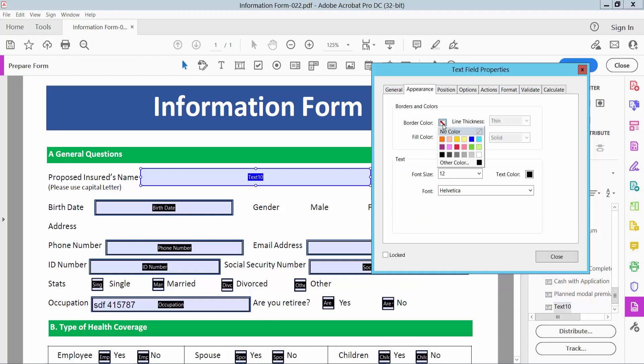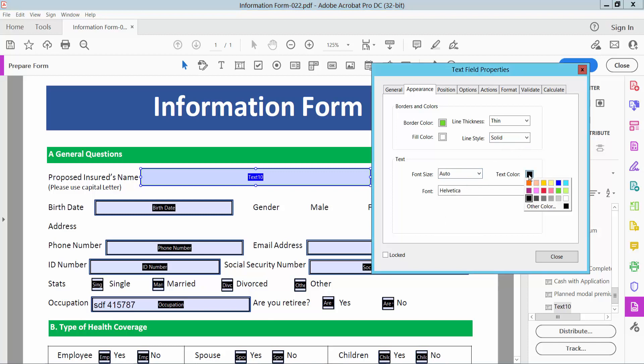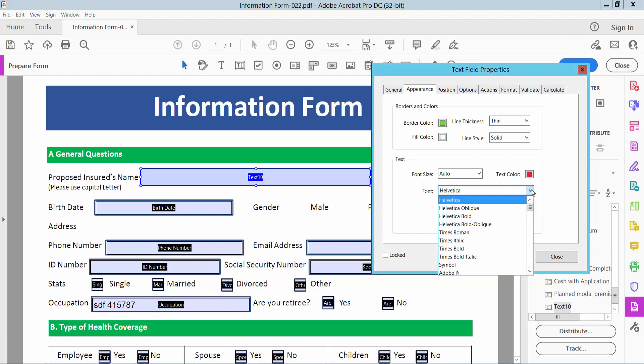Here you can see border color, field color. Also you can see line thickness, line style, and font size also auto. Also you can see text color. This is red color. And font style you can see.